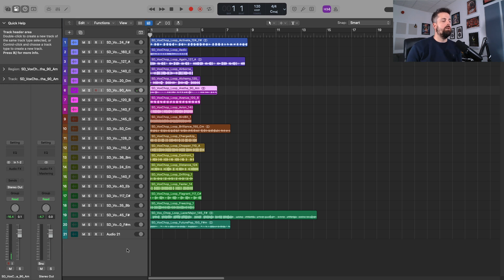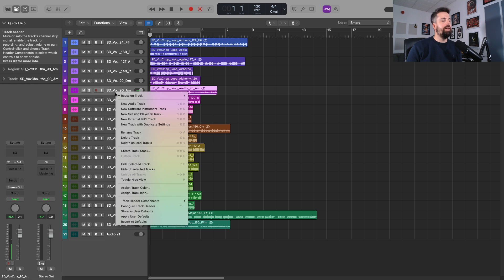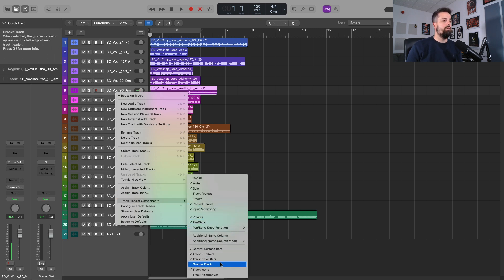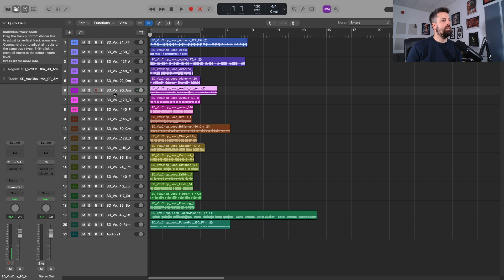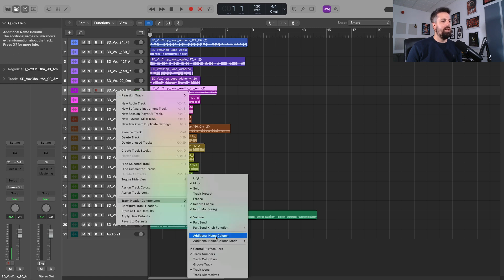So how did I do this? The first thing you're going to want to do, if you haven't done this already, is enable track color bars. Right click on any track and go to track header components. You've got track color bars, you can see I can disable or I can enable.